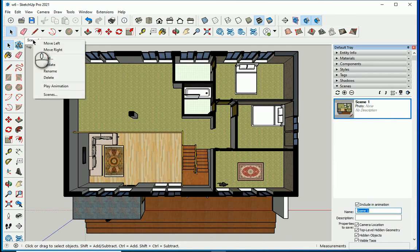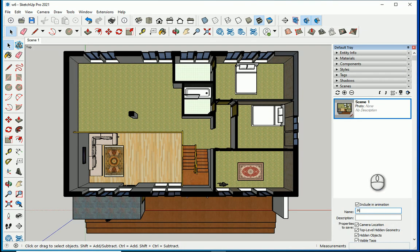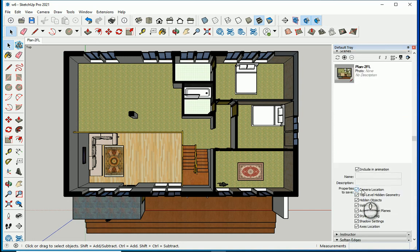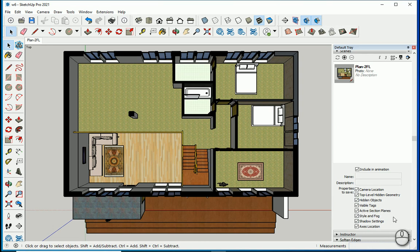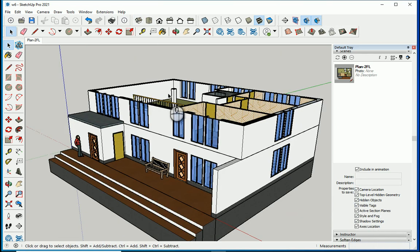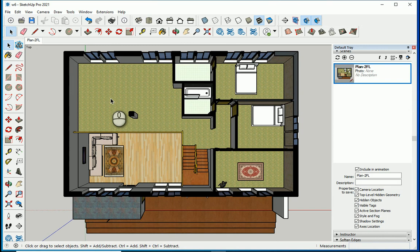You can rename the scene by right-clicking and choosing rename. I'll go with 'Plan Second Floor' or '2FL'. What's saved in a scene? Camera location, hidden objects, and so on — whatever you change, such as unhiding objects, will be saved when you update the scene. Now if I go to a different view and double-click on the saved scene, it takes me back to the exact view.